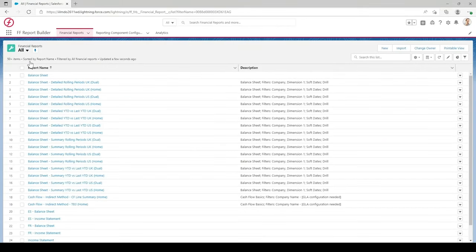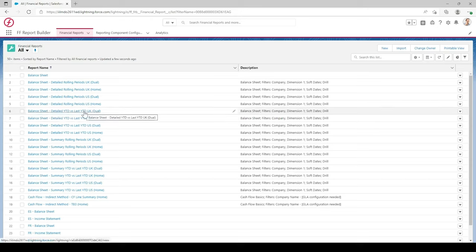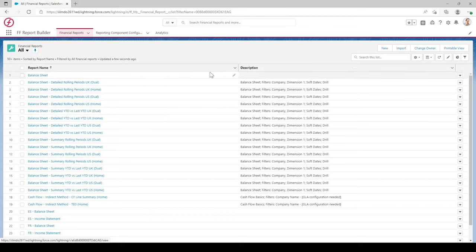I'm now in the app for Financial Report Builder. There's quite a long list of reports already built and pre-configured in this test environment. These can be found on the community page inside Einstein Bytes where you can install these pre-configured reports. But we're going to create an income statement from scratch.